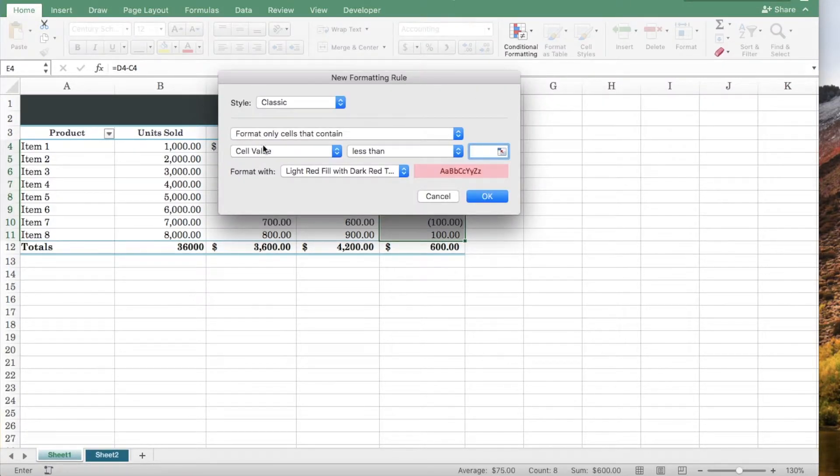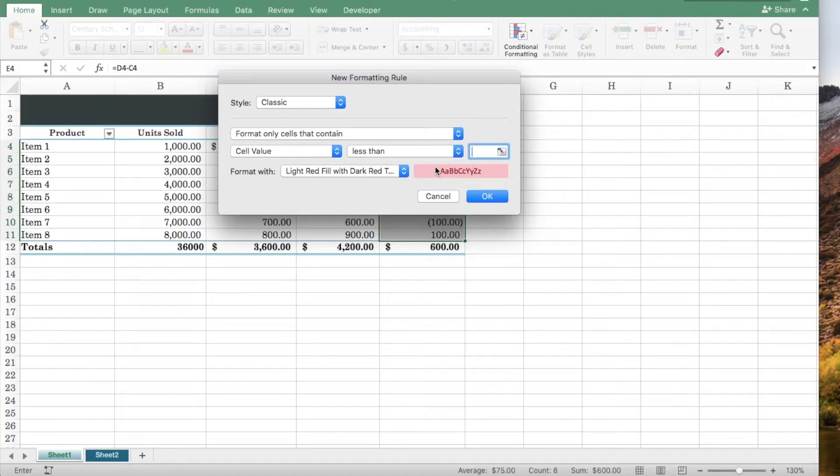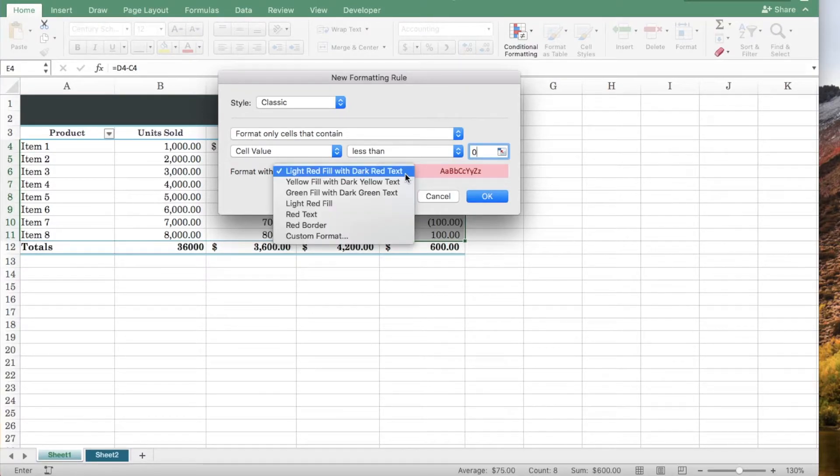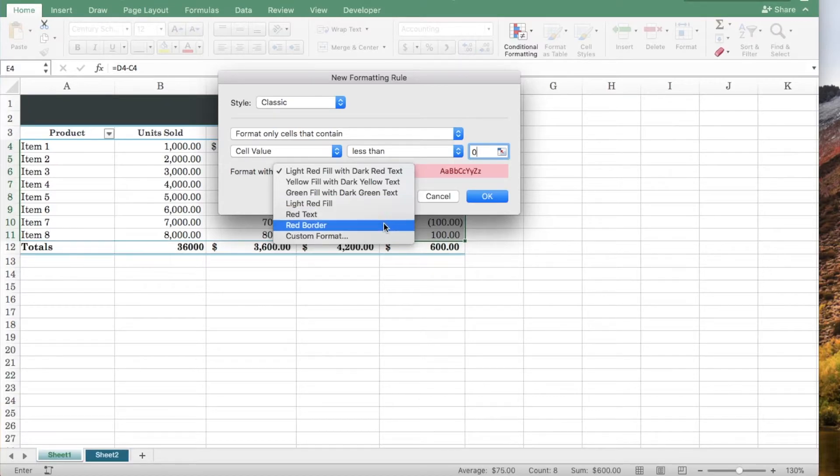We're going to format only cells that contain a cell value less than zero. You can see a preview of how the cells will be formatted once you choose from the options.